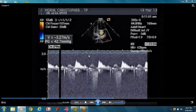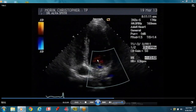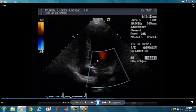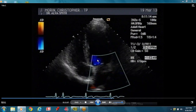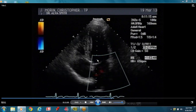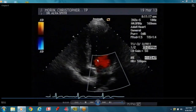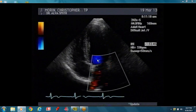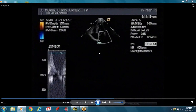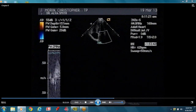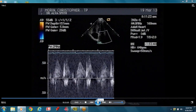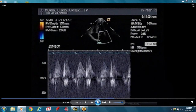Remember, mitral regurg is a systolic flow from the QRS to the T wave. In systole, the heart muscle thickens. Now we're doing the pulmonary vein flow.